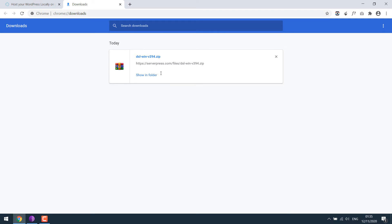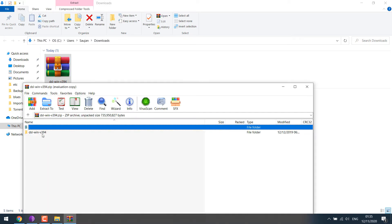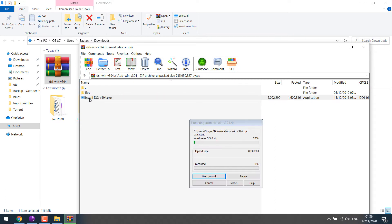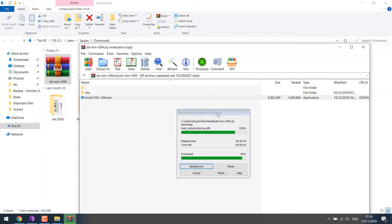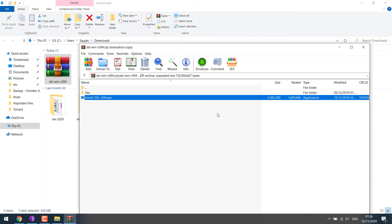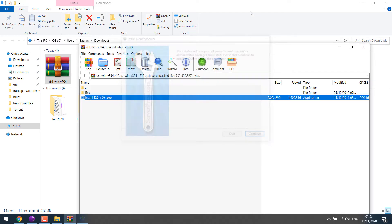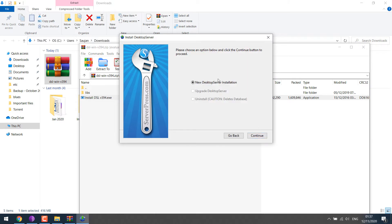So the download is completed. In folder, double-click the zip file, extract it or direct install. It might take some time, click on continue, continue, accept, continue again.